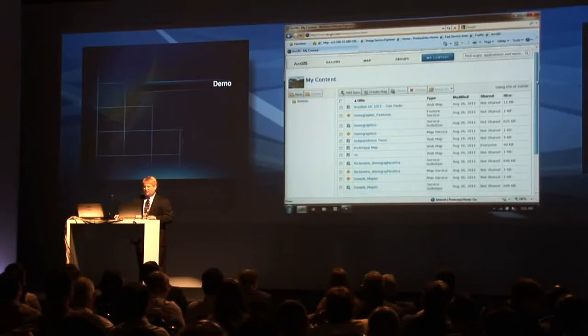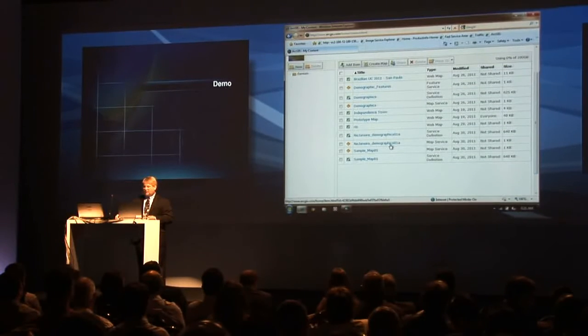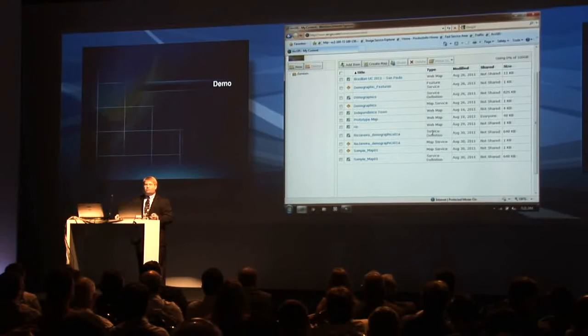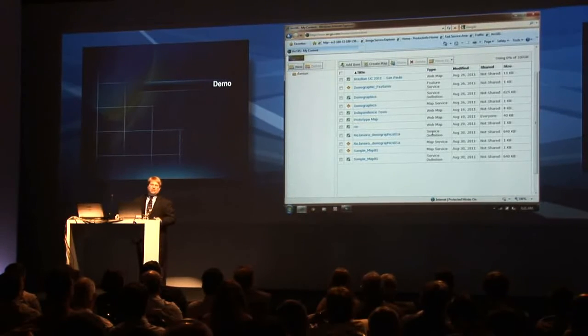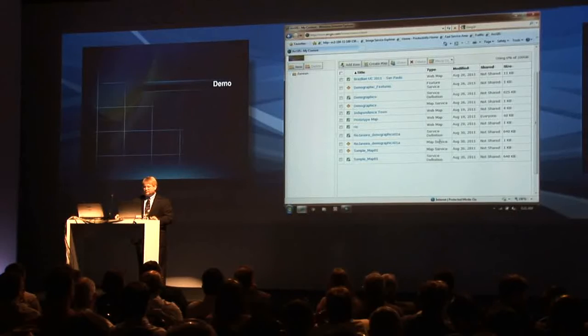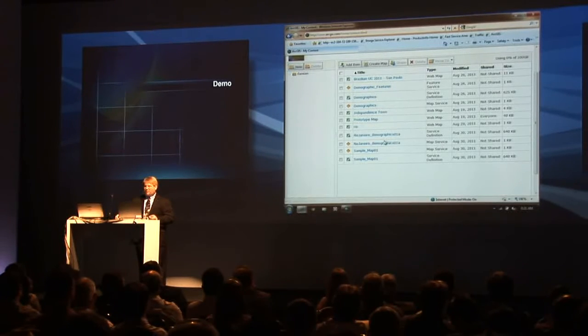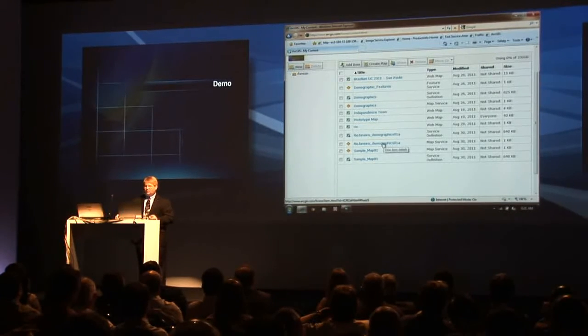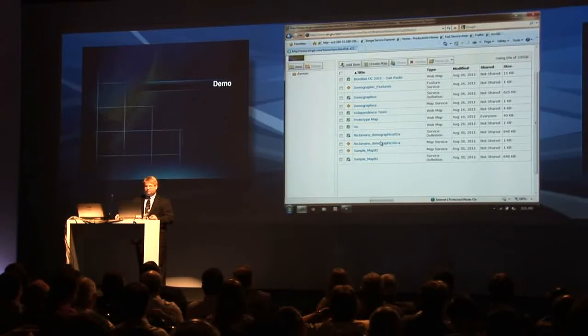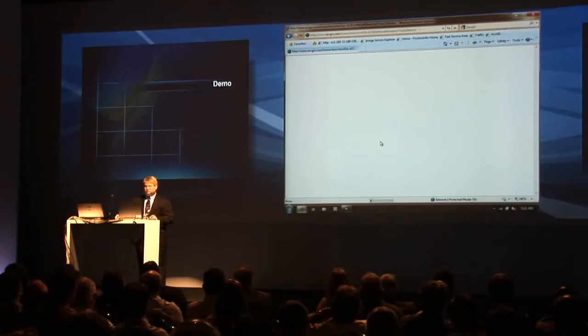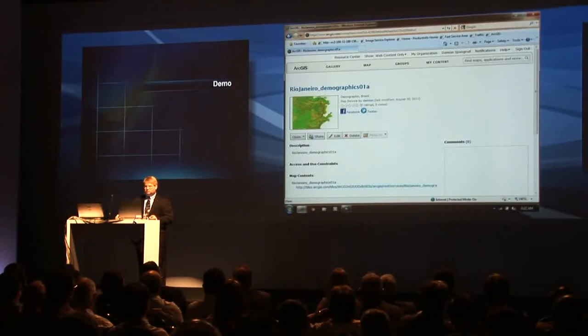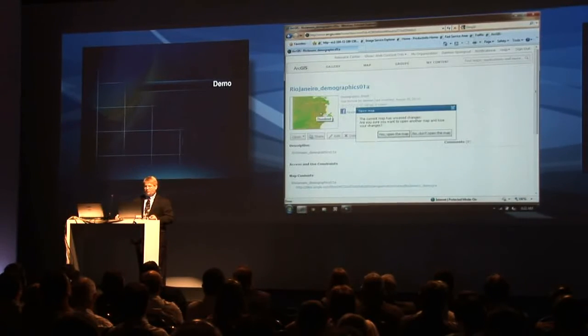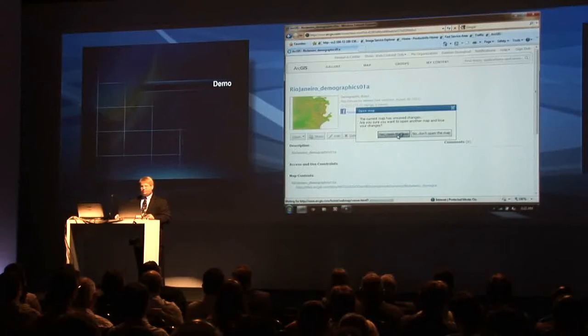My content is the data that I've uploaded and I'm the manager of within this infrastructure. We can see I have quite a bit of different data. You can see here's the data that we just did. Here's the service definition, the thing that defines how that service runs. It's just created. And here is a map service of that same thing. So let's click on that map service. And open it up. Yeah, let's open the map.